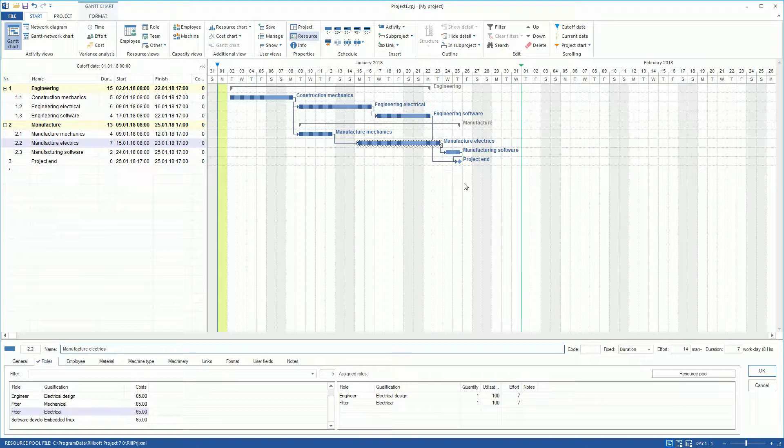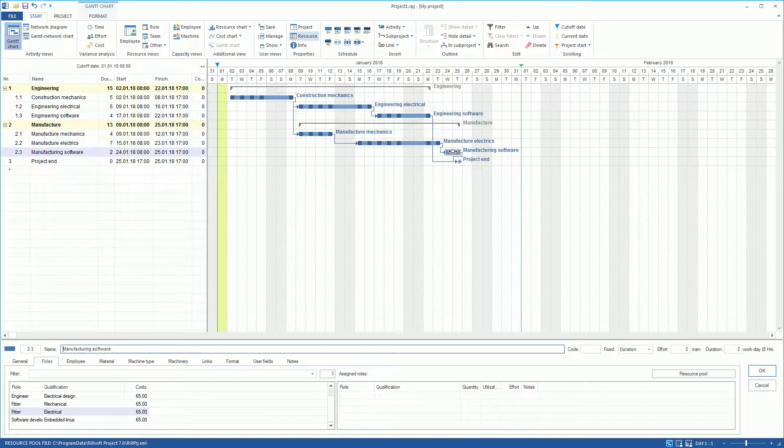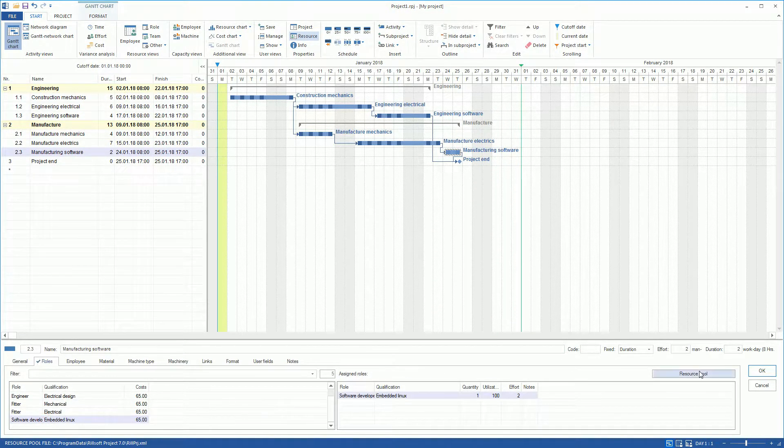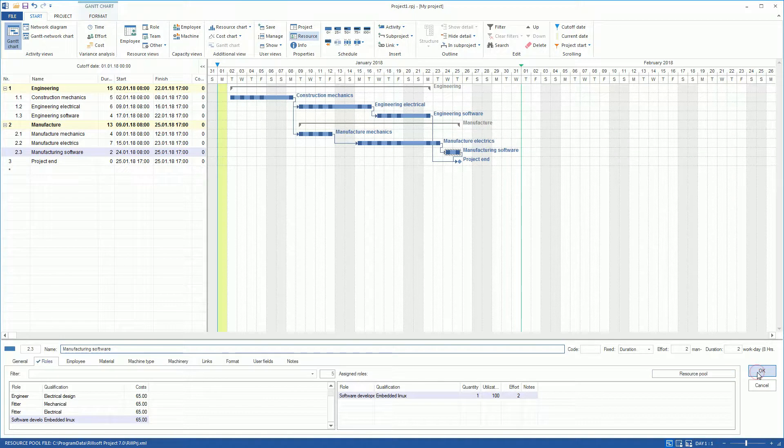Afterwards, we determine that a Software Developer with a Qualification Embedded Linux is required in the Manufacturing Software activity.